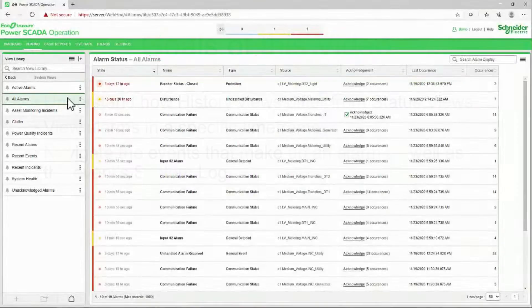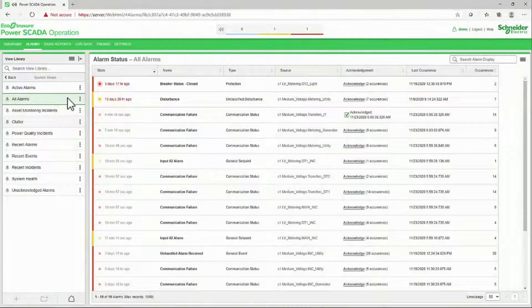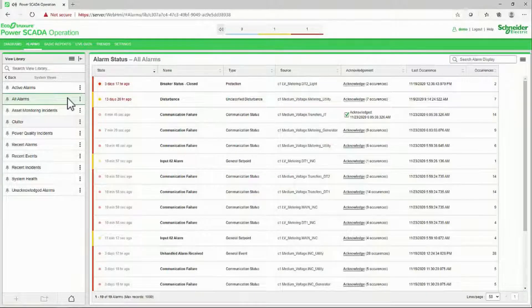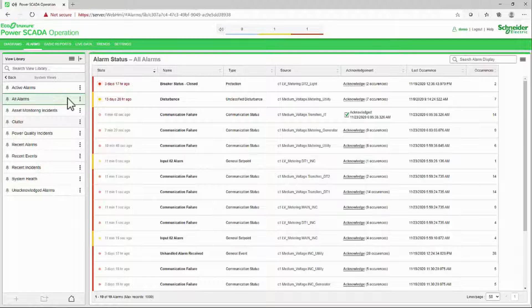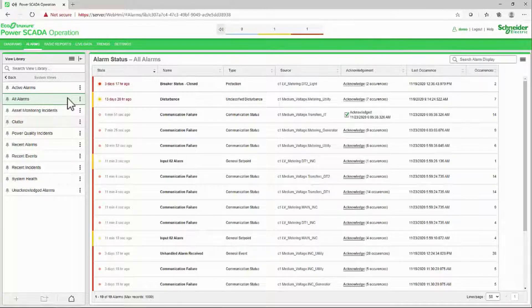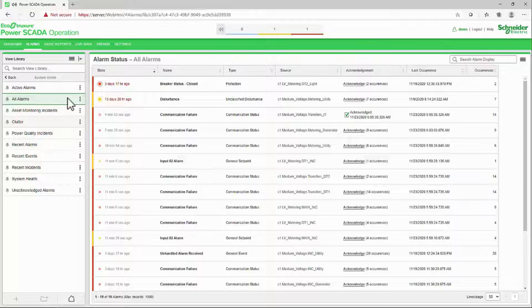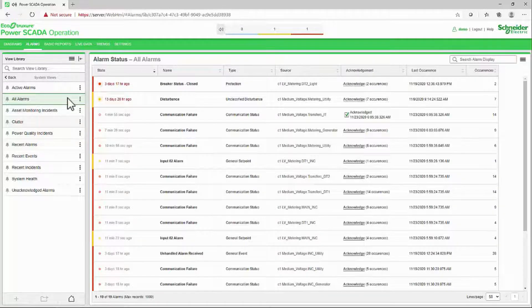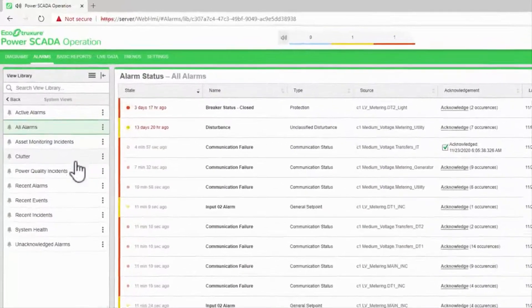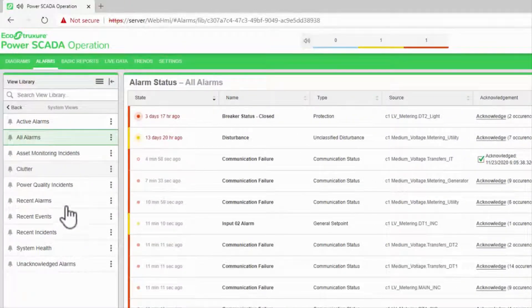The alarm status views give us a quick snapshot of the current state of the system. However, we may want to go back and check a sequence of events. This is where the history views come in.